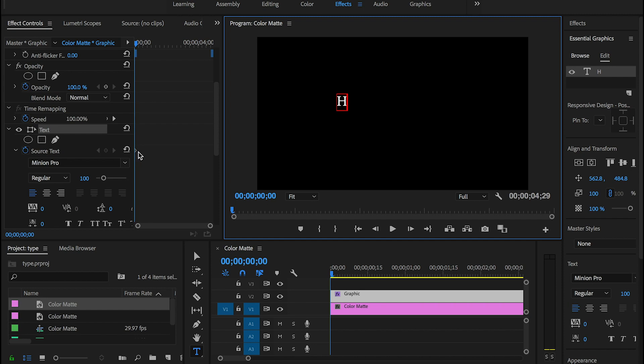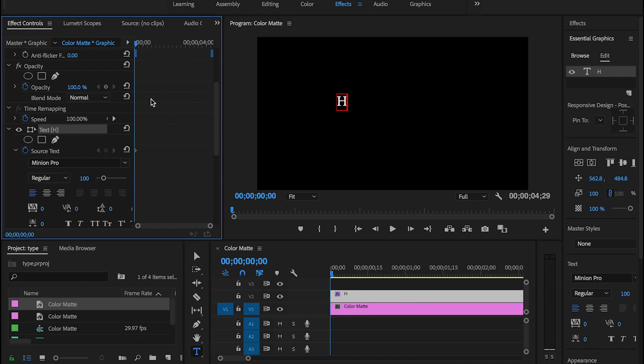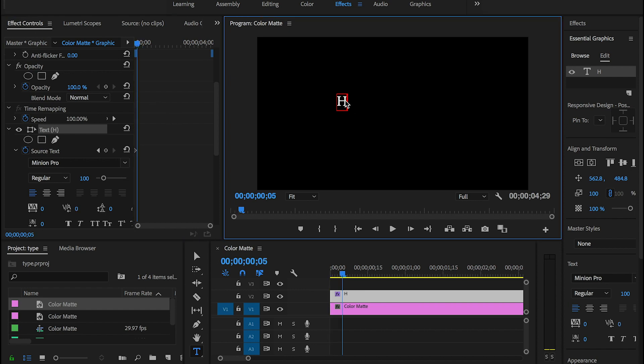So now what you can do is just go back and highlight your effects control. Move your cursor for like five keyframes, then get back to your letter and type in the second one, which is E. And as you guys can see here, my keyframes are automatically created. Alright, keep just doing that.